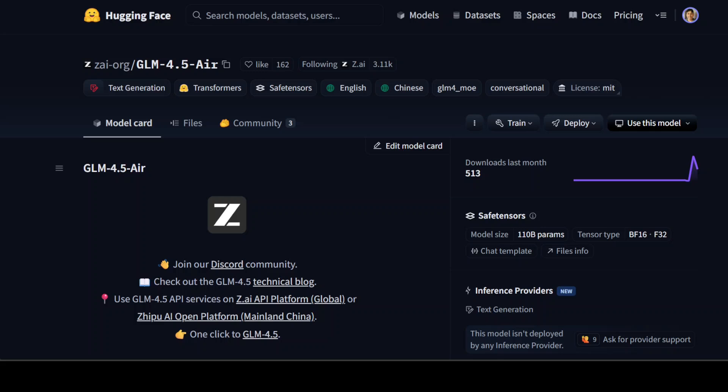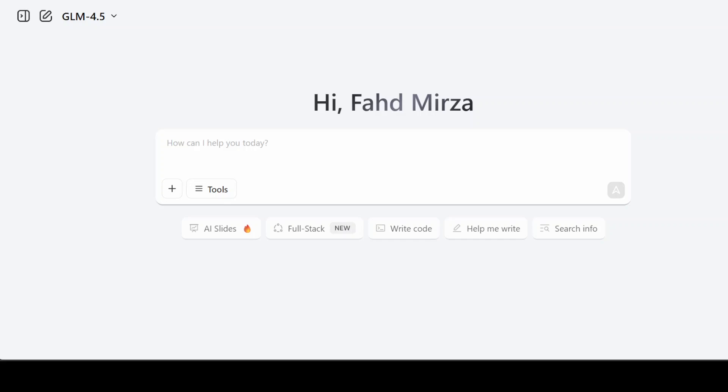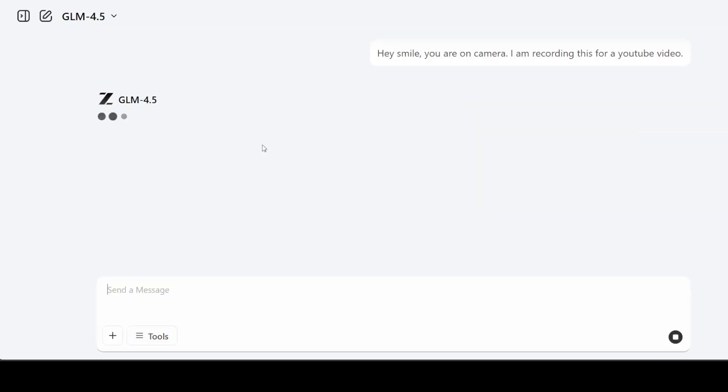This is where they achieve strong performance on various benchmarks, which you can check out on the model card. I'll drop the link to it in the video's description. So for now let's test it out. The good thing is they've provided this chat interface where you can test it out. It's a huge model—I don't have a multi-GPU cluster to do the inference—so please bear with me while I test it out on their provided website. It's simply chat.z.ai and I'm already logged in.